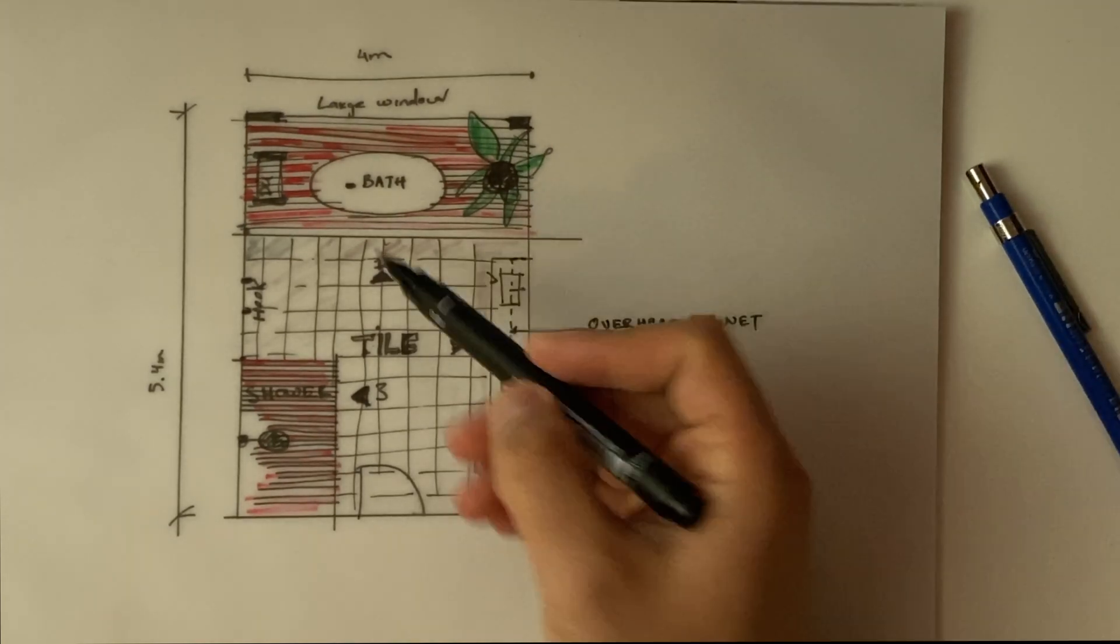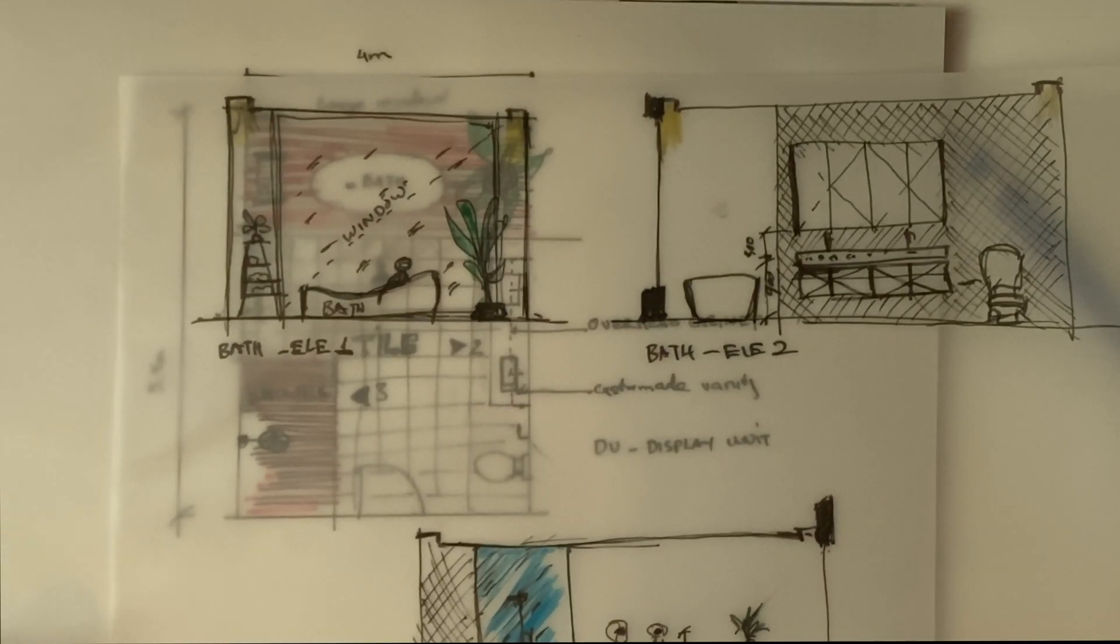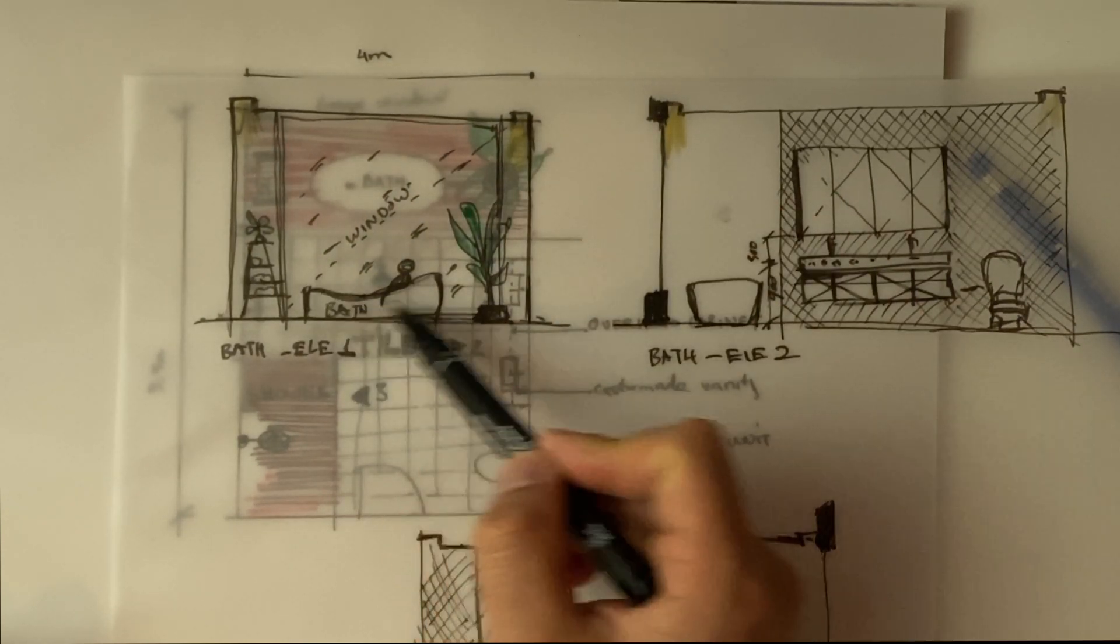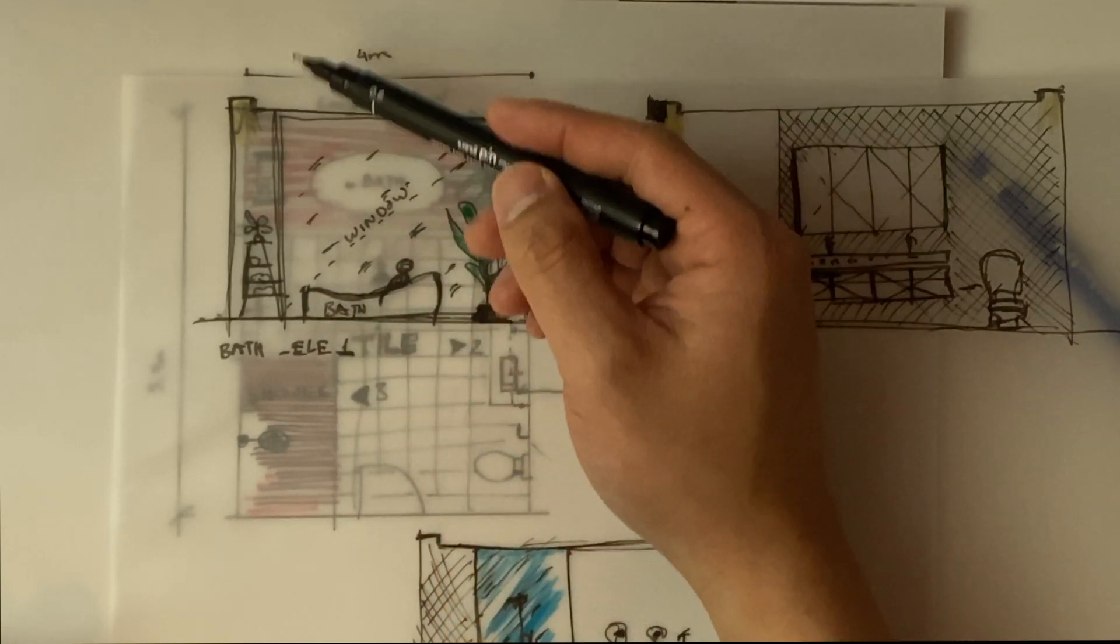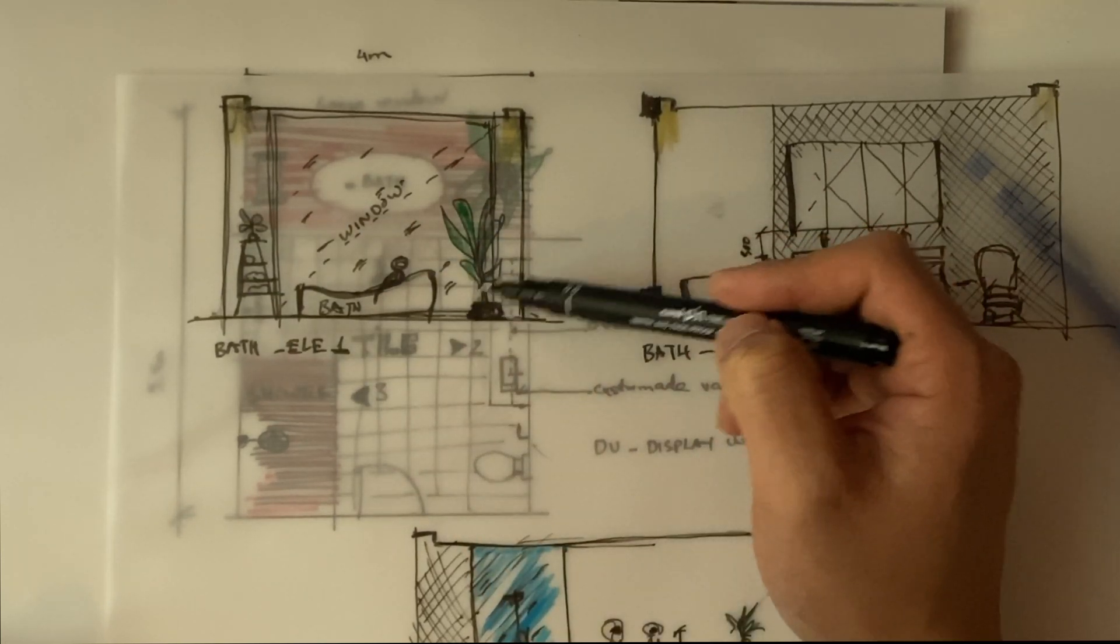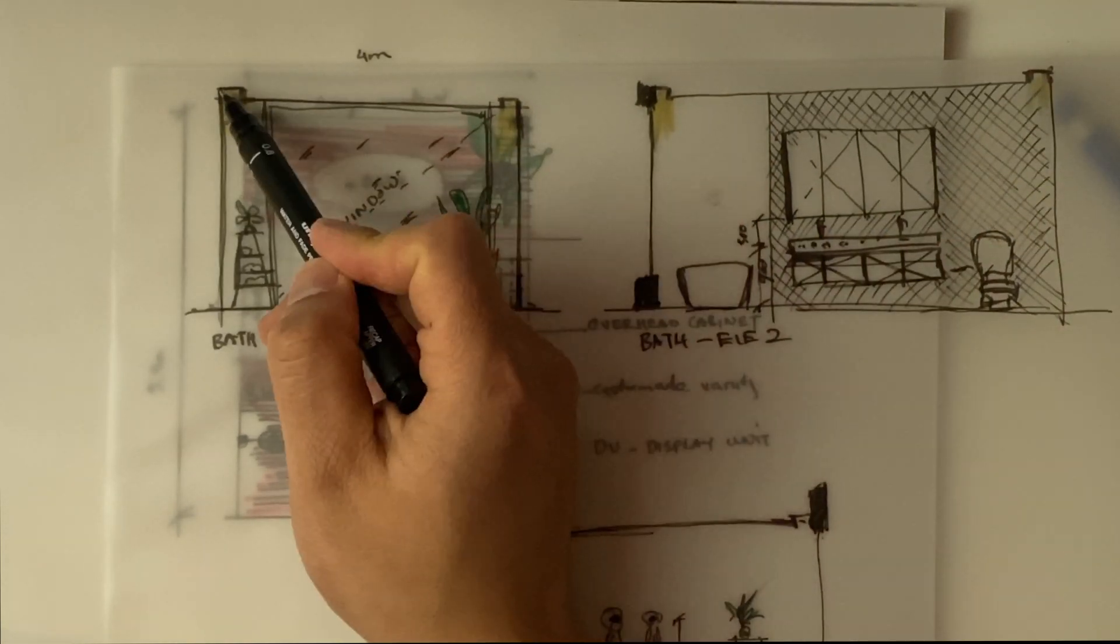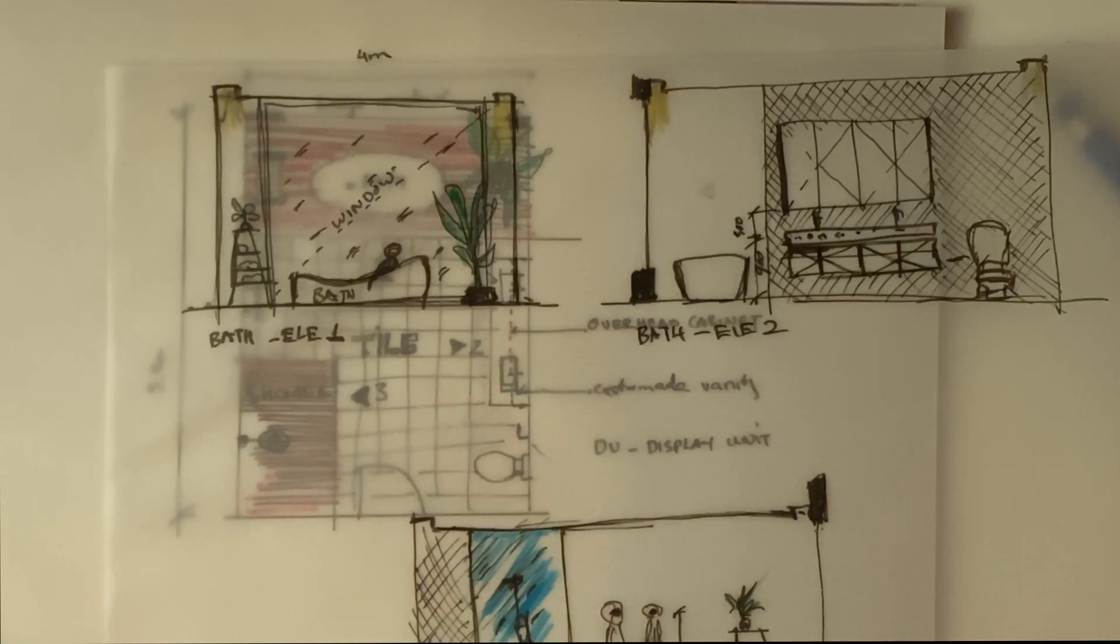For this elevation one here, what we have is a freestanding bathtub with a very large window all the way to the ceiling. We got a display unit on one side and the other side just plain decoration. The ceiling will have sort of a recess like this and then we put some lighting out here as a feature on this elevation.